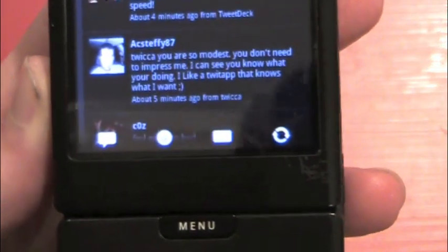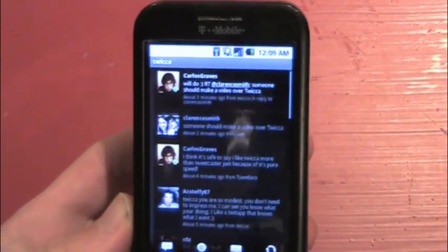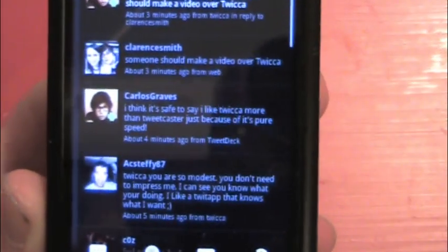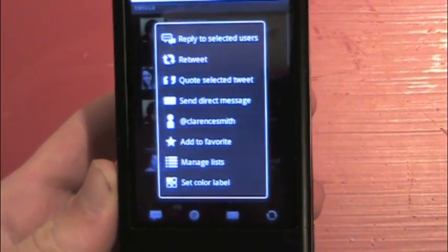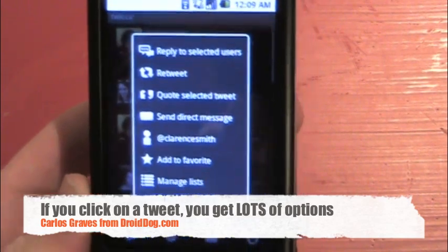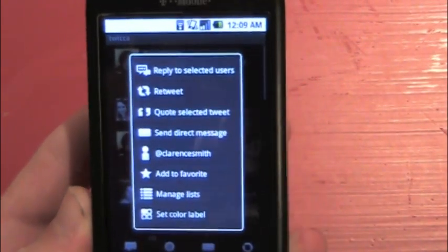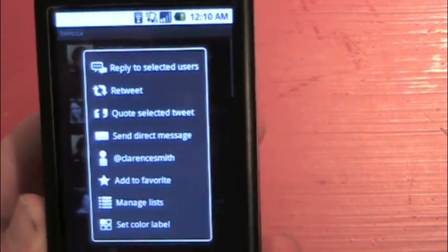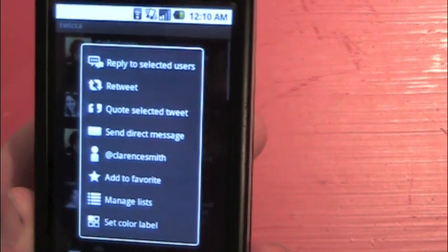You see the tweets right there, and then you see these little options on the bottom. I'll get into what those mean in a second. So, just jumping right into this, if you click on a tweet — here's a good one saying someone should make a video over Twica — you get tons of options. You get reply to selected users, so that will open an @ with the person that tweeted that. You get a retweet, which is the new retweet where it just retweets the actual thing.